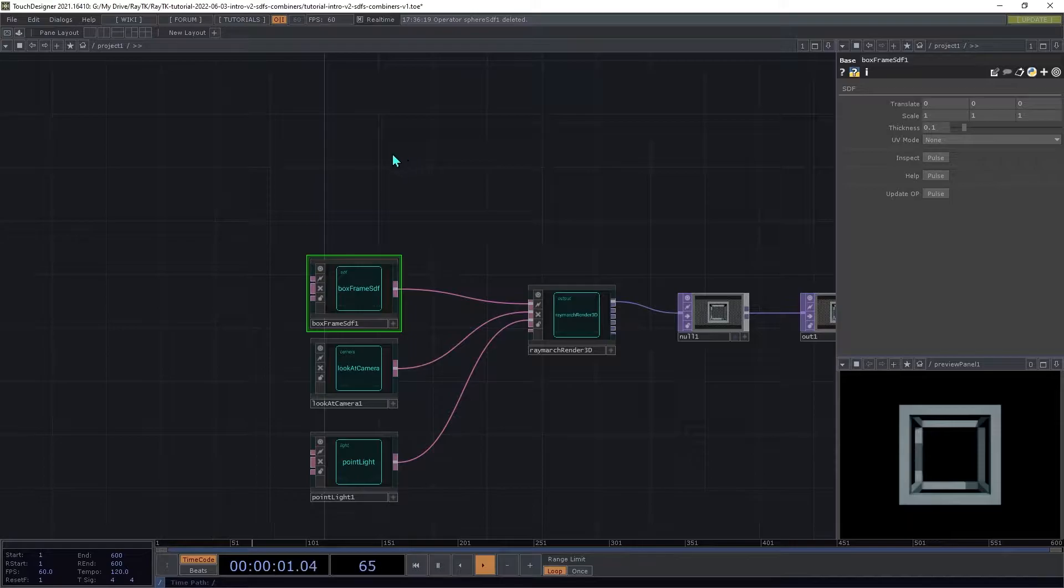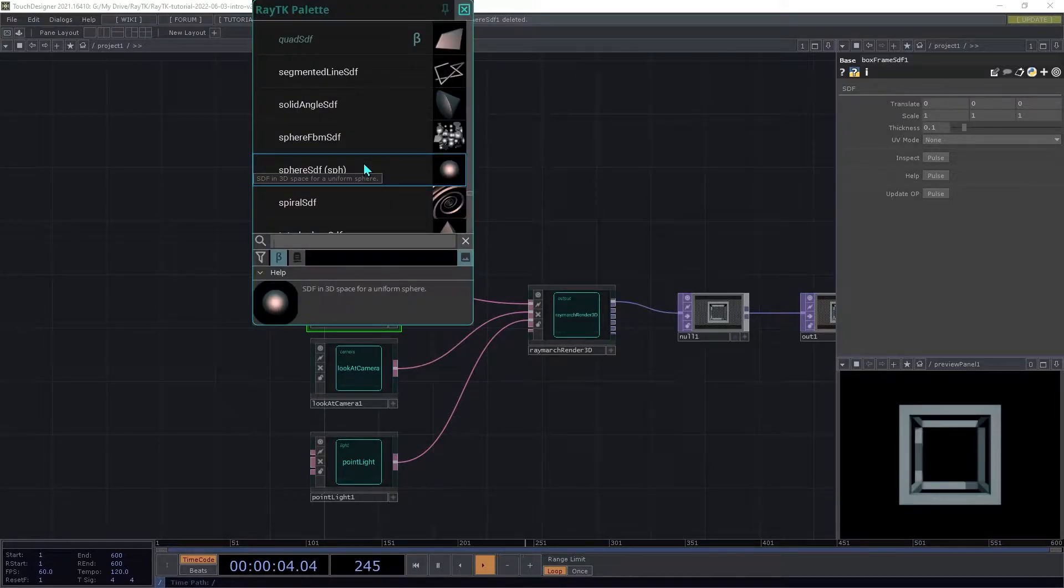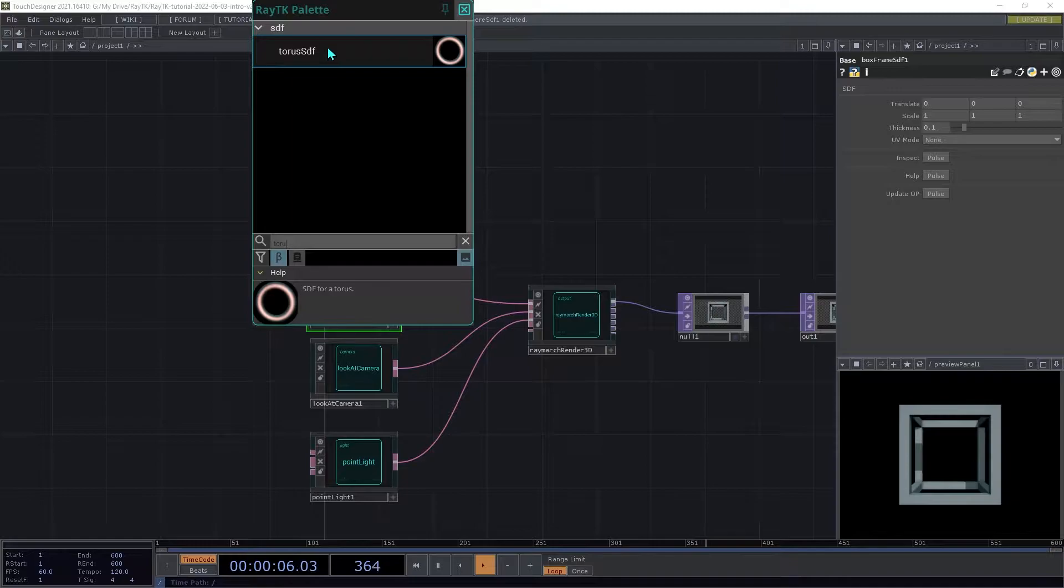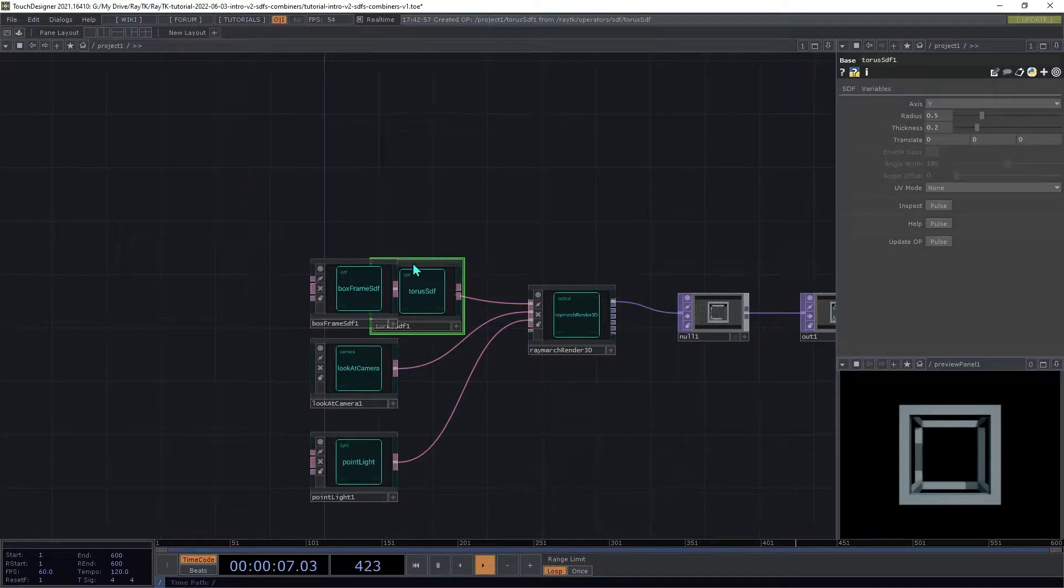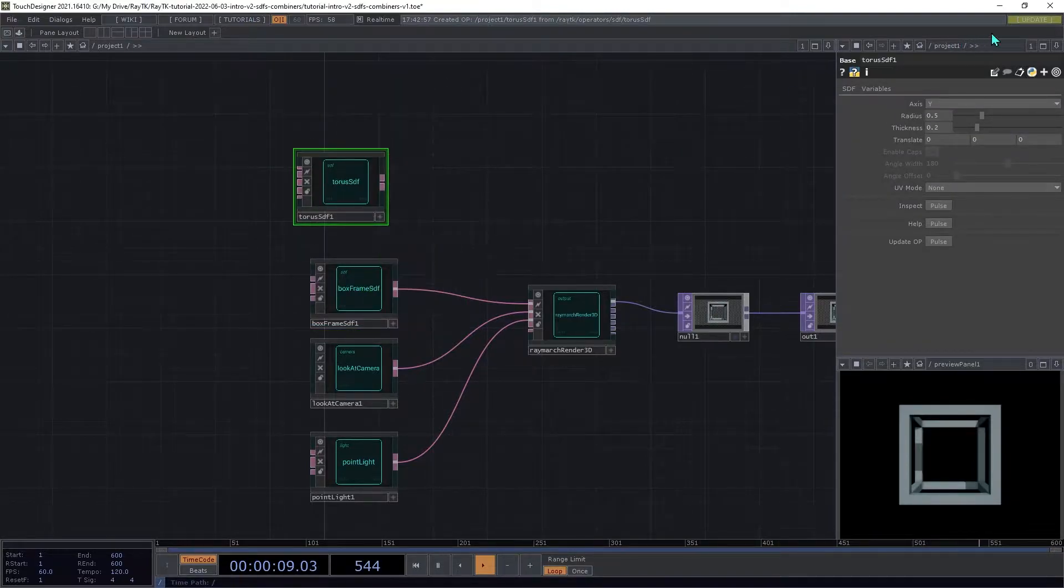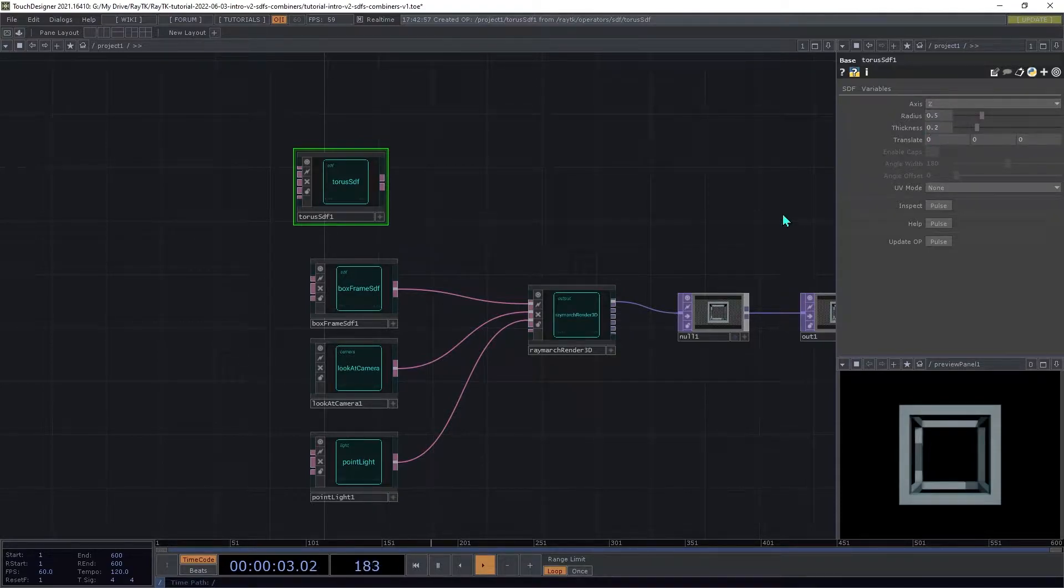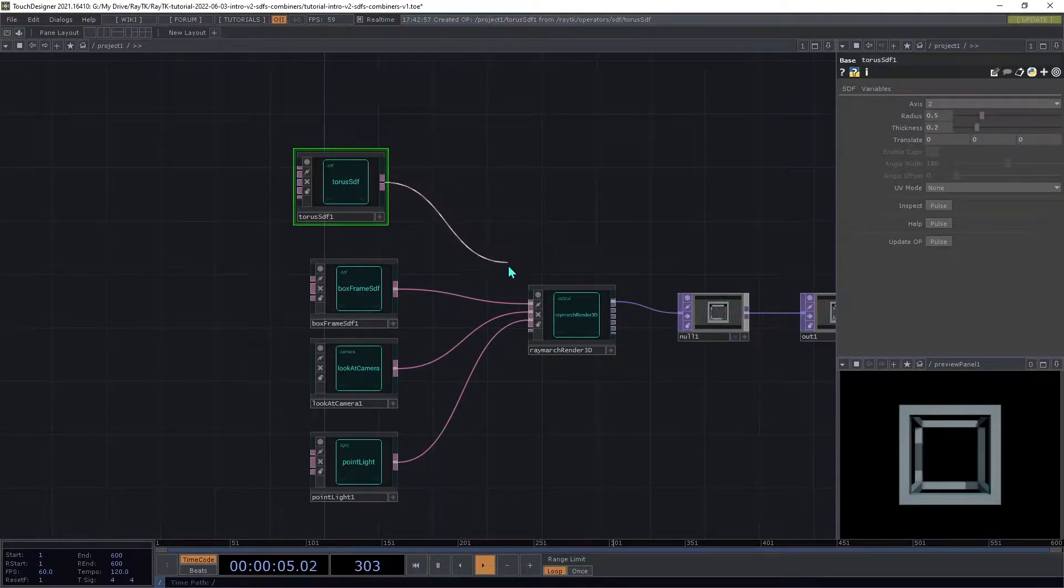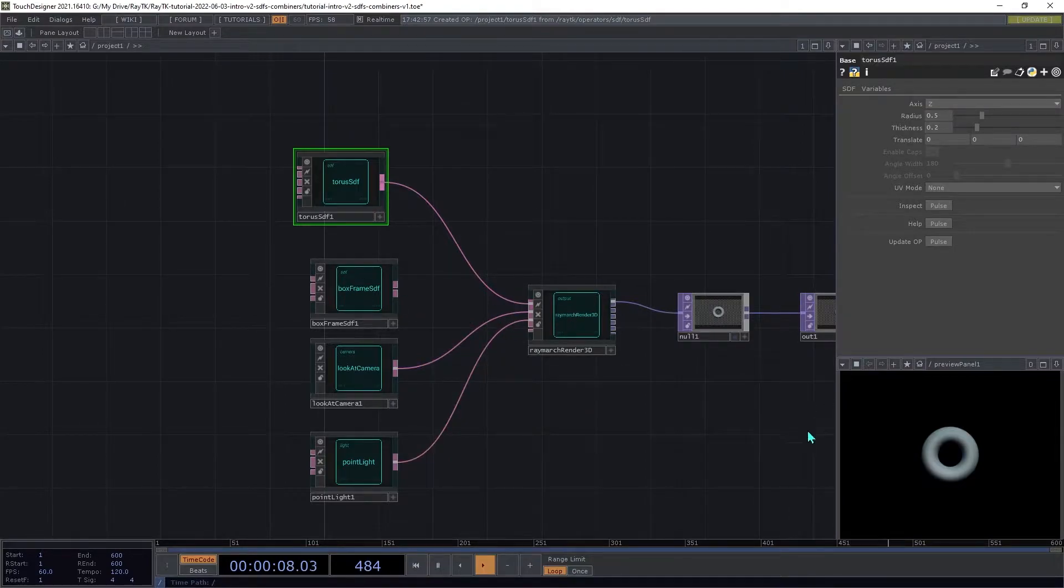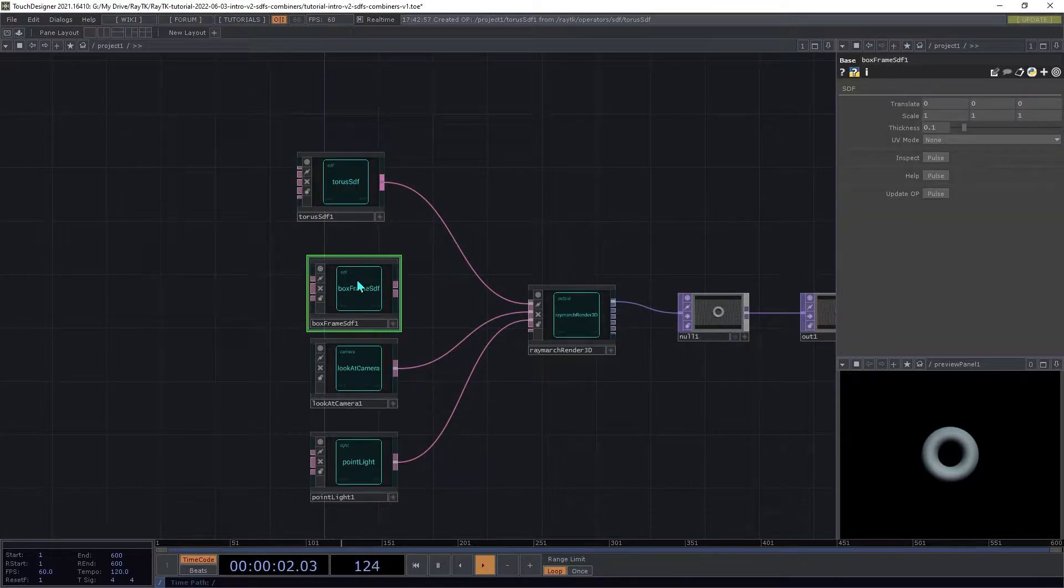So create a torus SDF and set the axis to Z and then connect it to the first input on the renderer. So now we can see that we're looking at that torus shape defined by that operator.